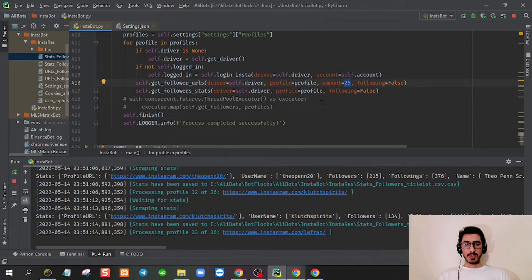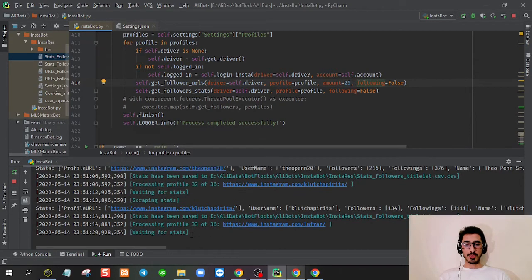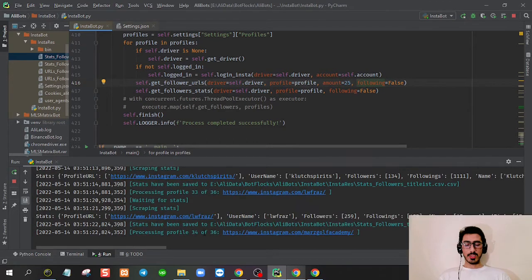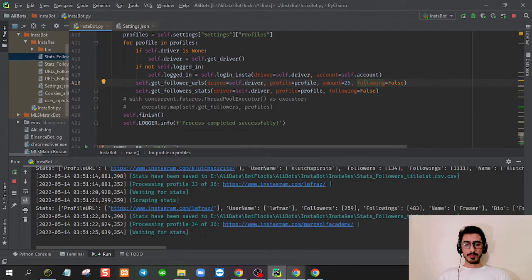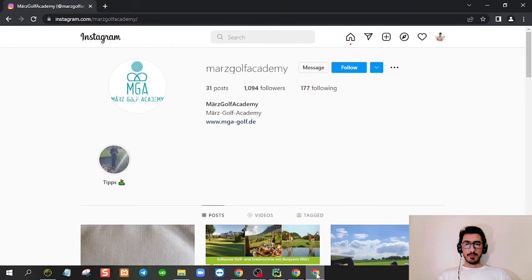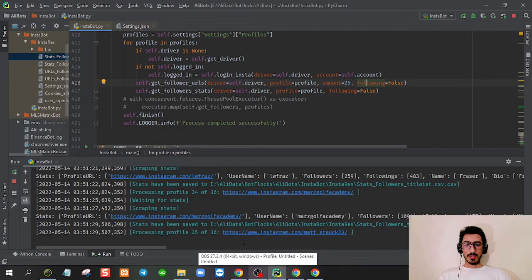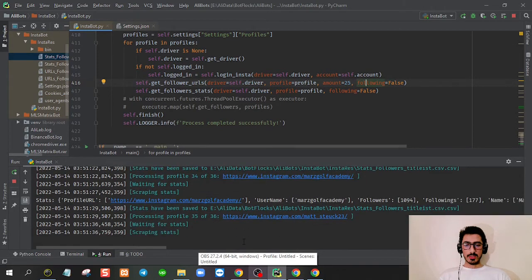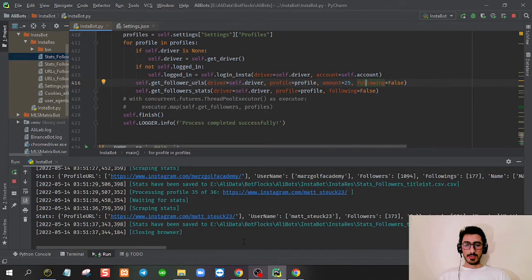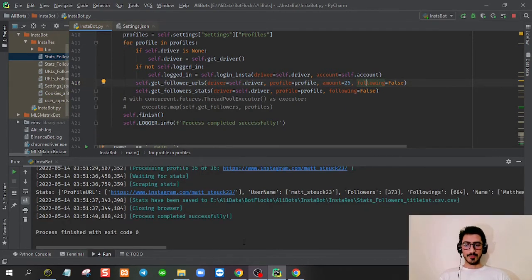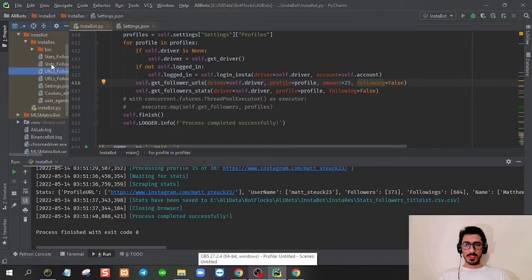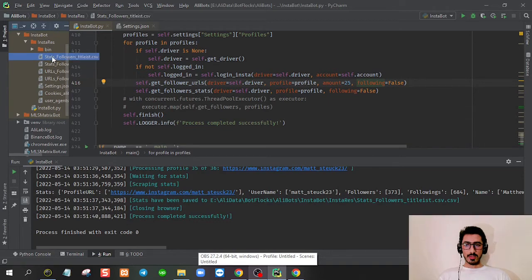It's processing number 33, 34, 35. Profile 35 just scraped and scraping 36 now. It's completely successful. Let's see our followers data.